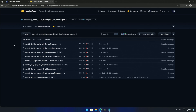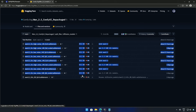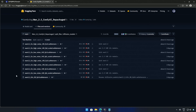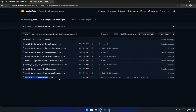This will be a quick video on WAN 2.2, an improved version of WAN 2.1. This is the 14 billion parameter model. The release also included a smaller 5 billion FP16 model that works on smaller graphics cards.